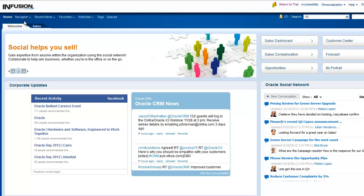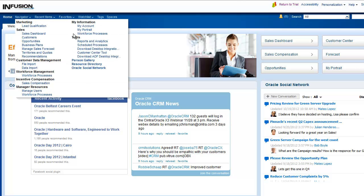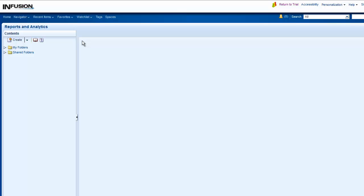From the Navigator menu, select Reports and Analytics. From the Contents pane, navigate to the analysis that you want to print.